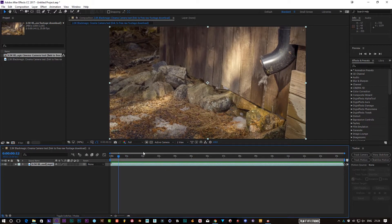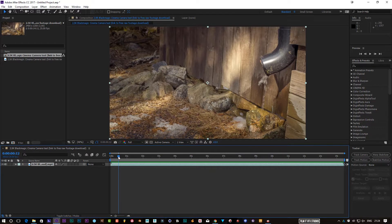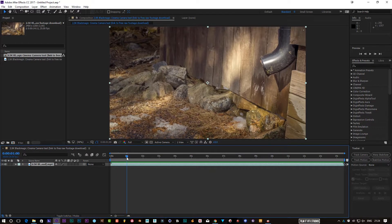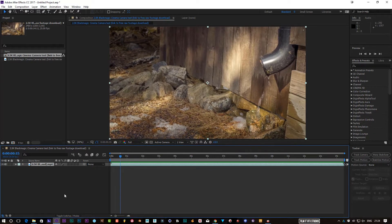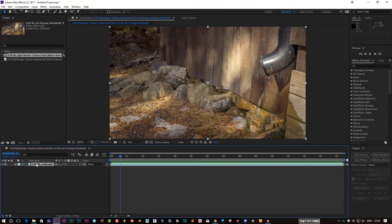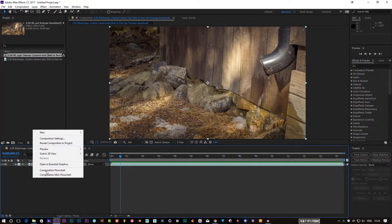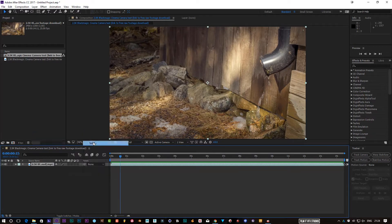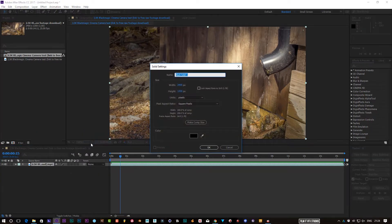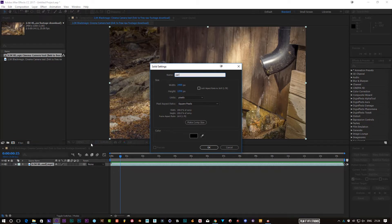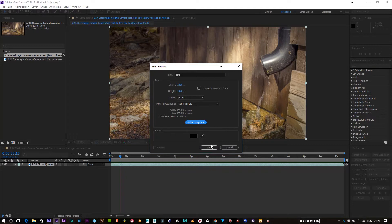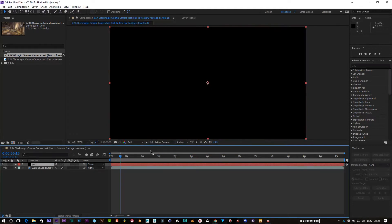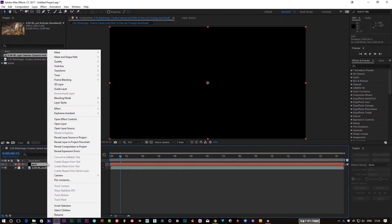So I've created—you can see my footage here—so I'm going to create a new solid and call it whatever you want. Make comp size, click OK. And then what we're going to do is we're going to add the brand new Trap Code Particular 14, which is insane.